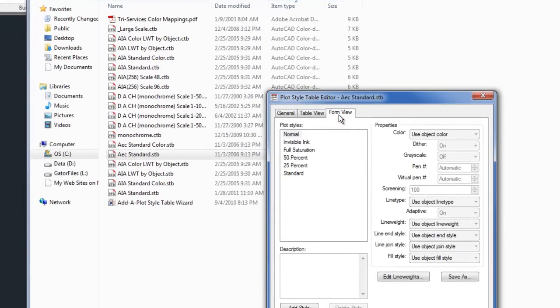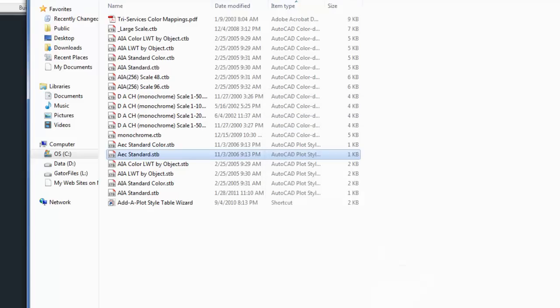So you can make your own file, rename it here to whatever you want, and then double click to edit it and get in to adjust those line weights to the system that you think will work best for you. As long as you're consistent in how you print, that's the only thing that matters. So that's a little bit about how to control line weights.